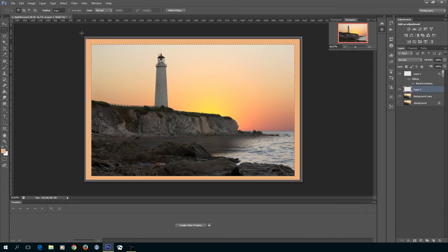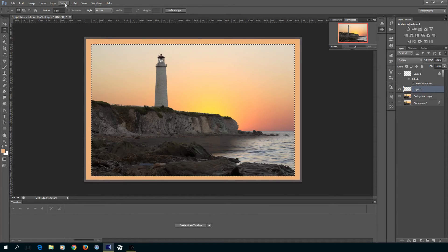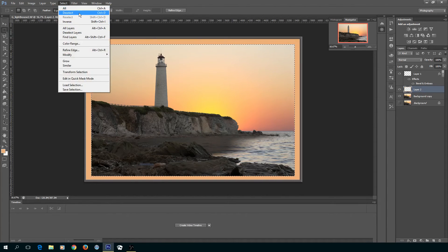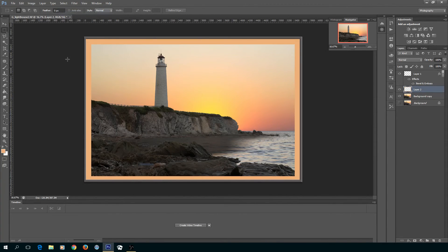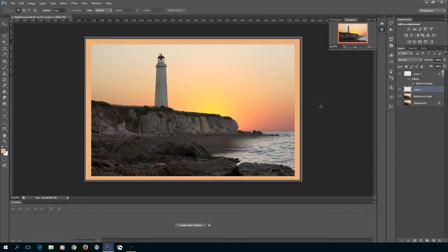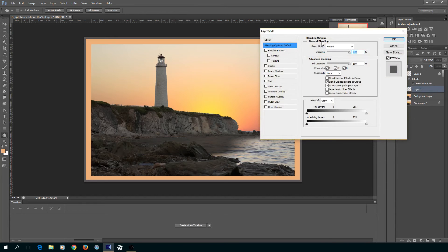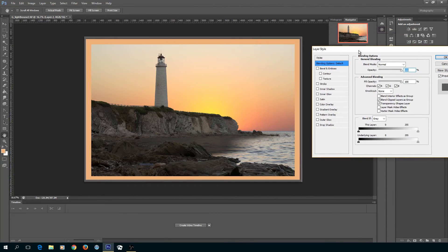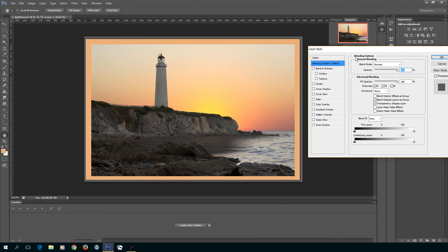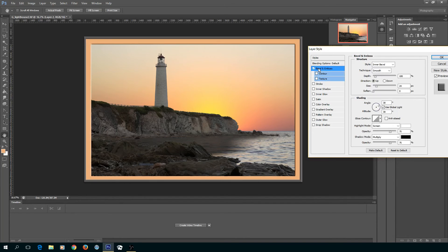Once again I do a delete and that section is gone. Deselect the marquee and now I have a nice matting. Now I could do a 3D or a bevel on the matting as well, and I think that's just about what I'm looking for.